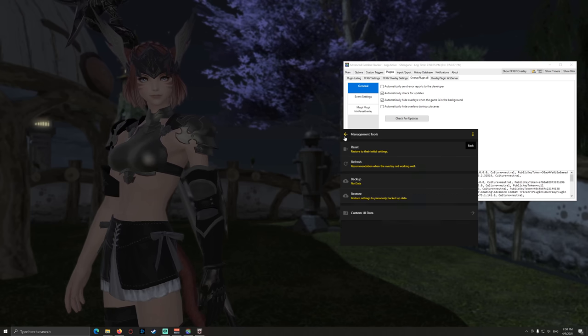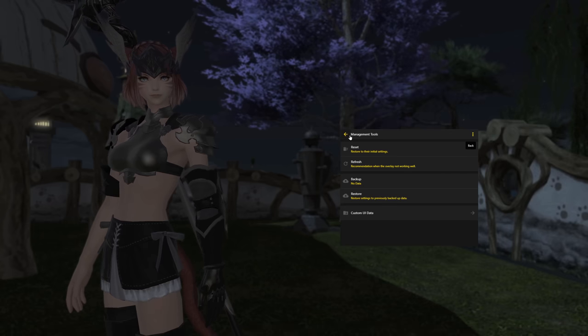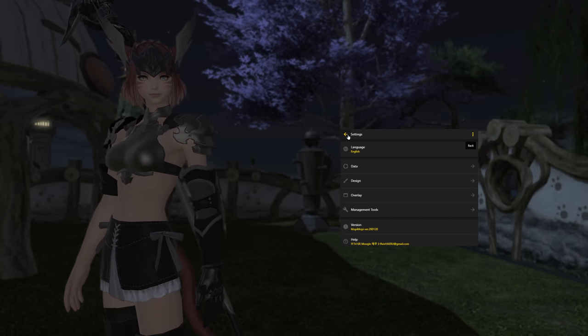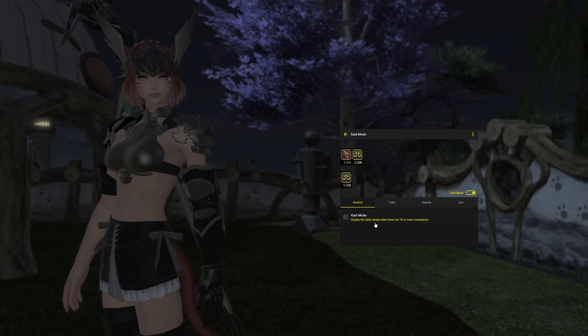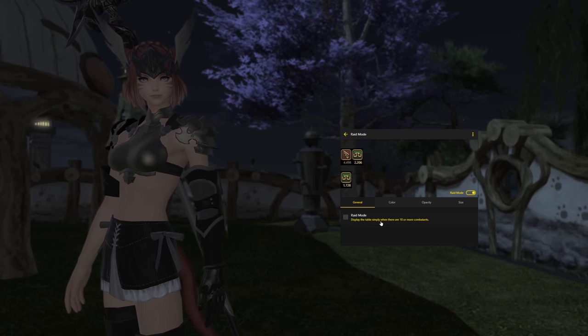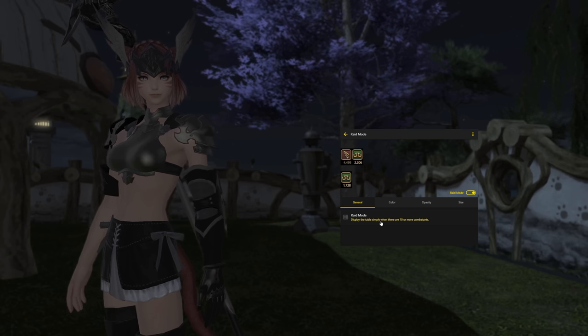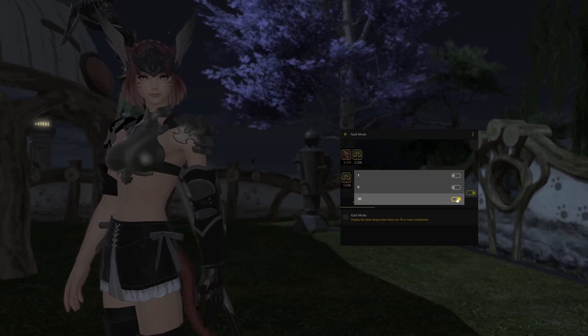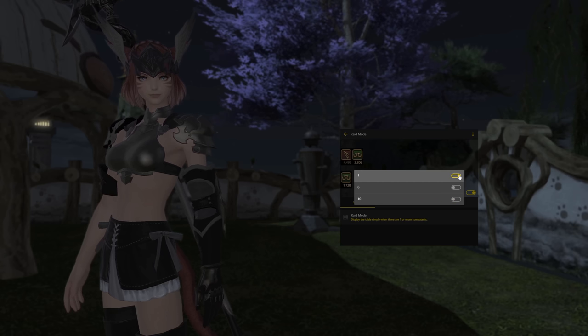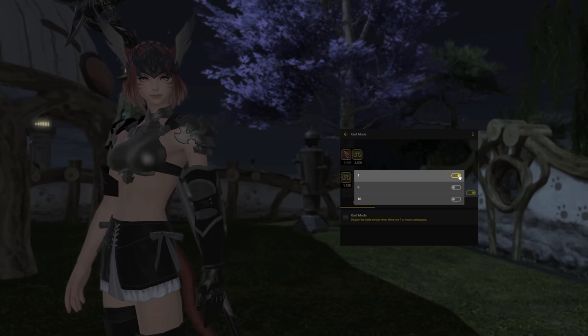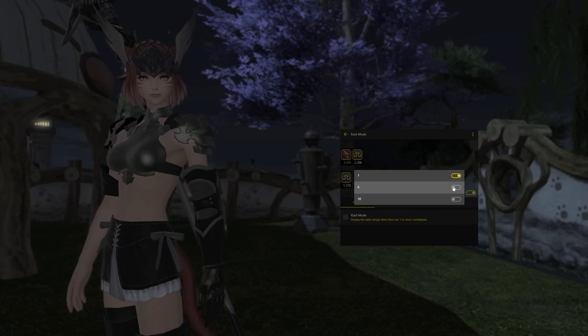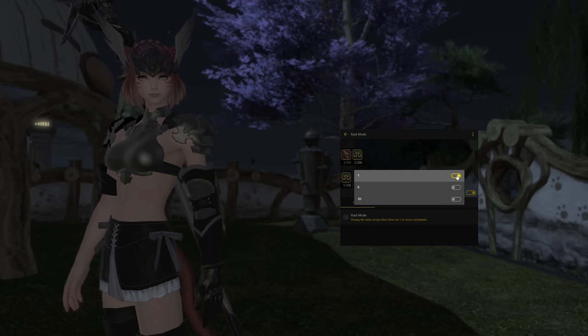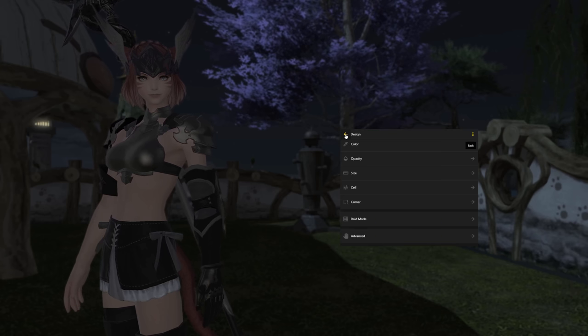Because we're using the RAID interface and to make this RAID interface work, we need to do another step that's very important. So therefore you go to design and go for RAID mode. Here you click on this symbol here, the RAID mode. Display the table simply when there are 10 or more combatants. And the basic setting you can't adjust inside the code or anything else. You need to do this on 1. So this means that this will be displayed even when you're just a single player participating. So that means in that moment when you're one player, this will be active in the style that we're using.